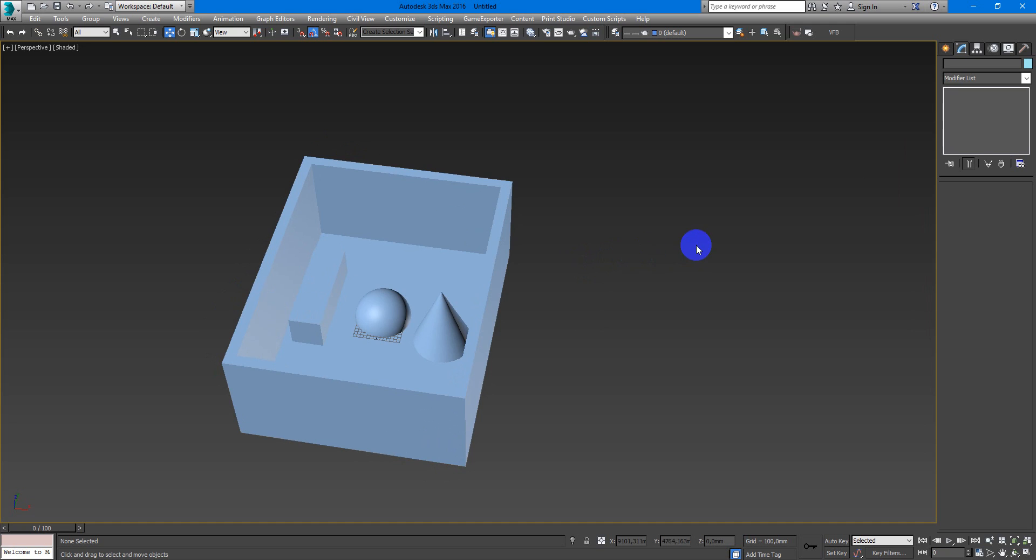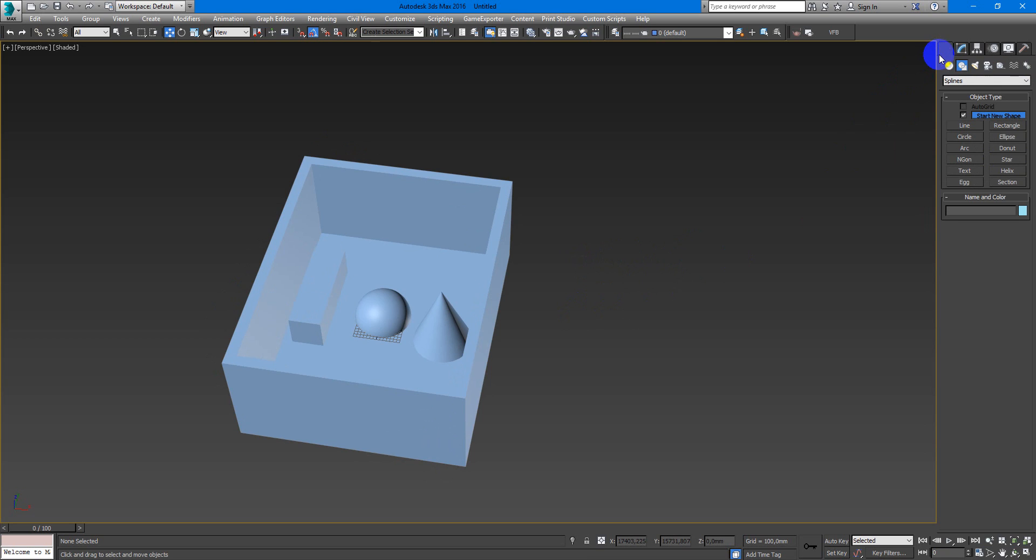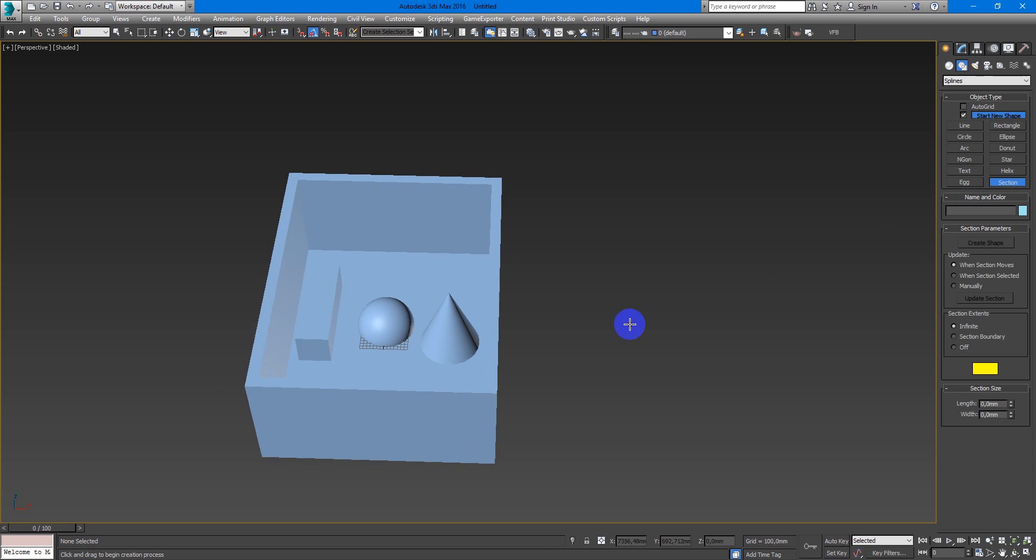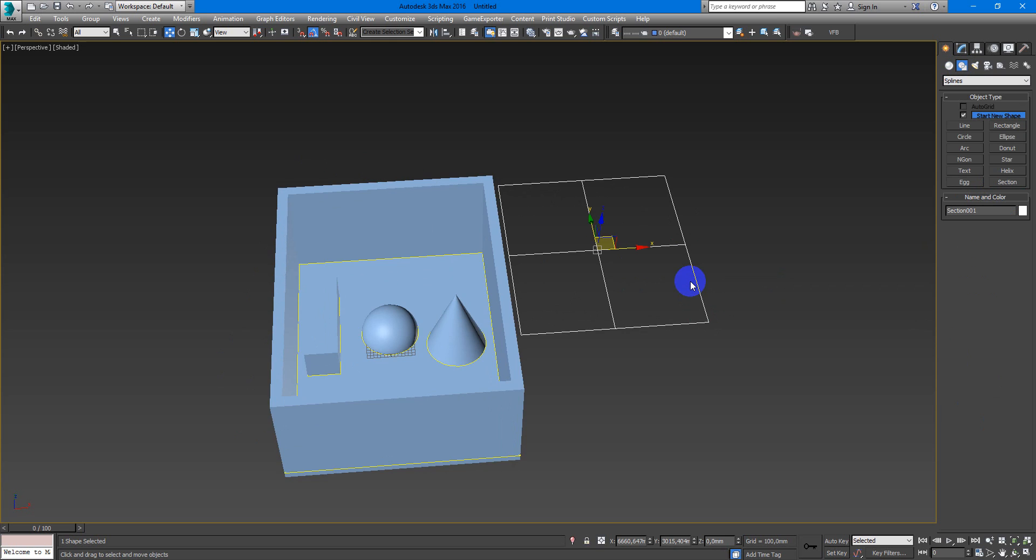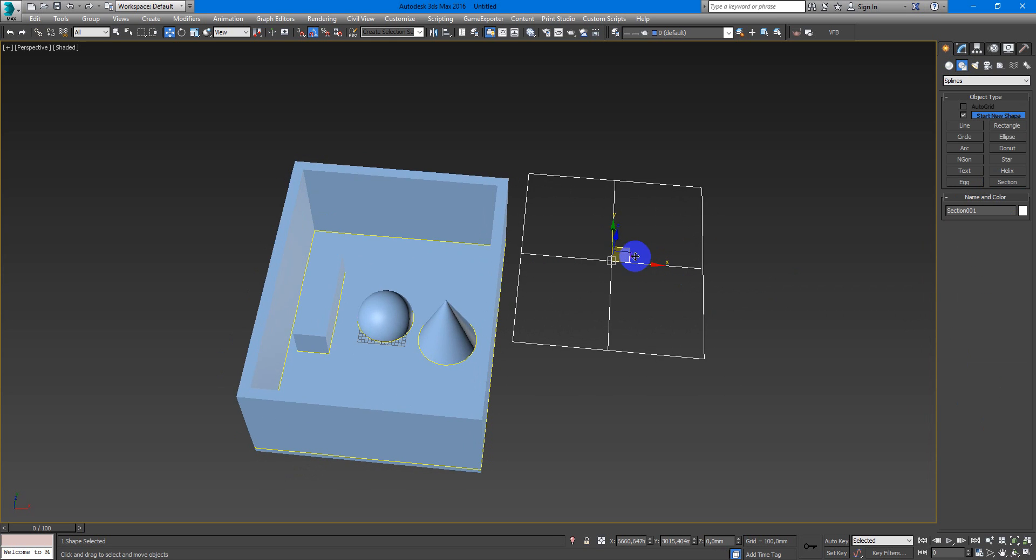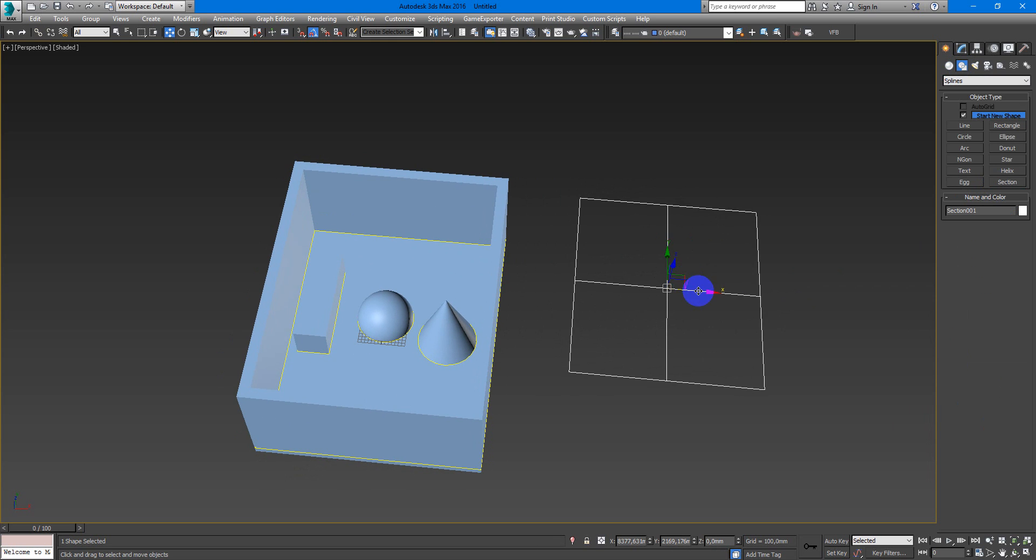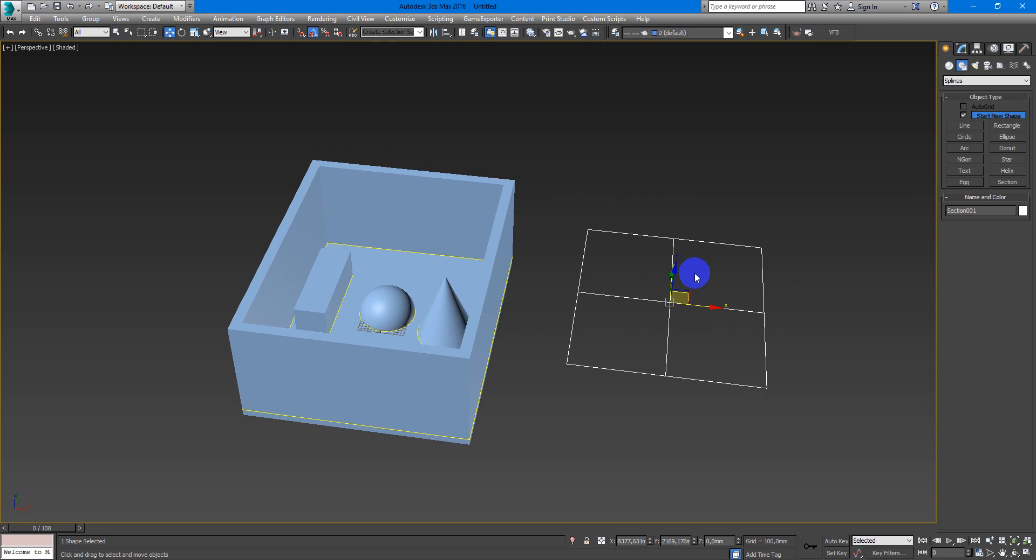So first of all you will go to the create shape and here we have section tool. Click on it and then create in some place, anywhere, it doesn't matter.